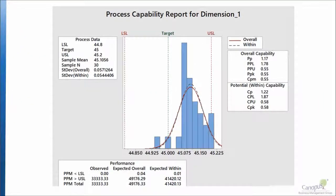The result of the process capability analysis looked like this. Before we start analyzing this, let us understand what analysis we need to perform.